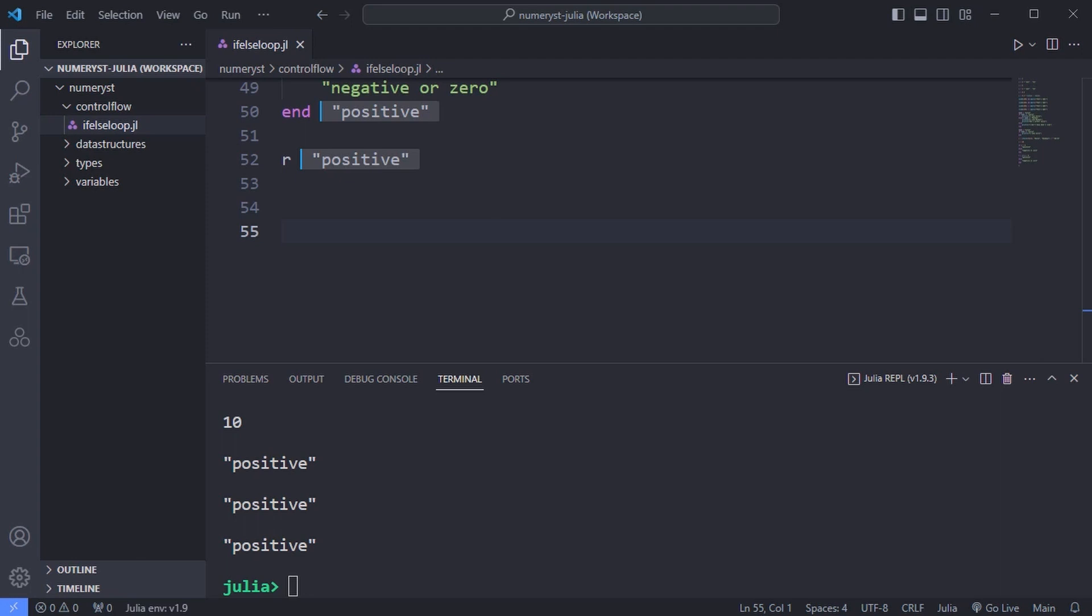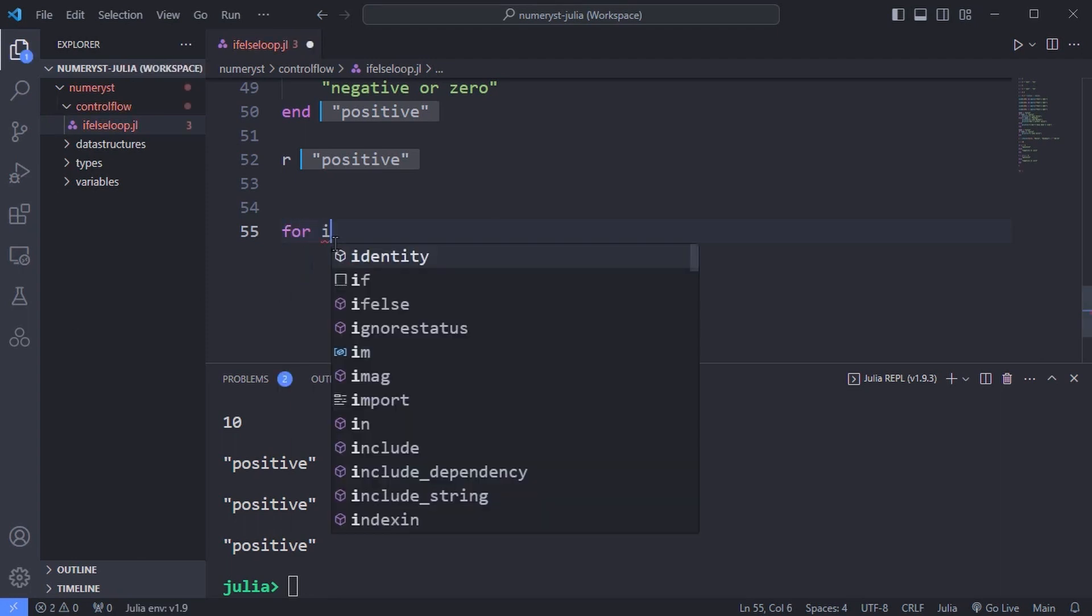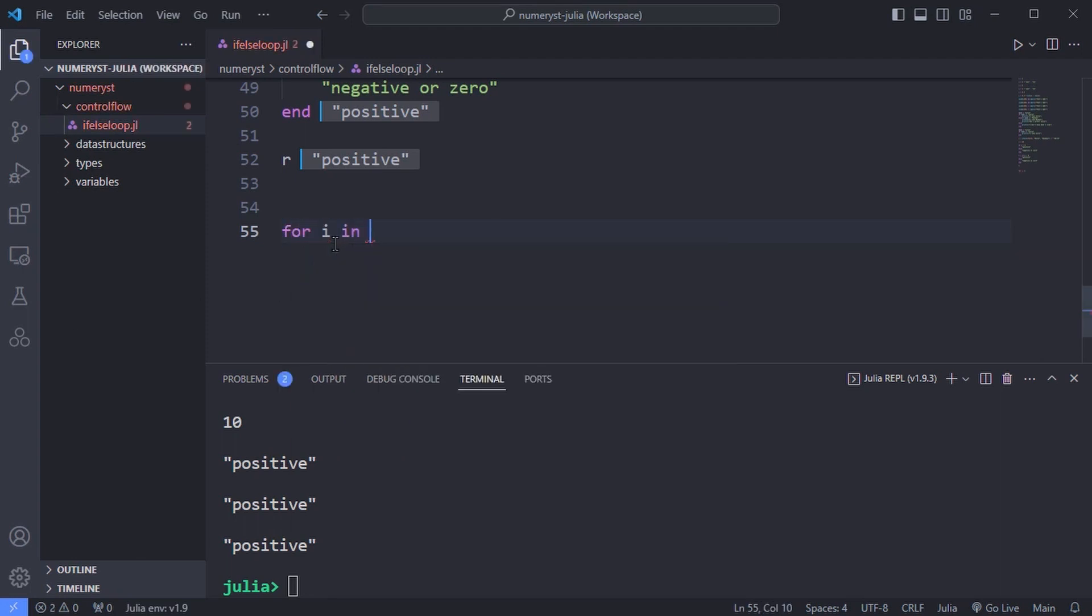And the for end construction can let you iterate through a number of different types of objects including ranges, arrays, sets, dictionaries and strings. Here's a standard syntax for a simple iteration through a range of values.